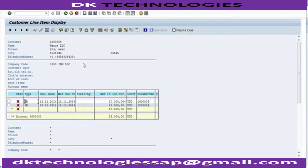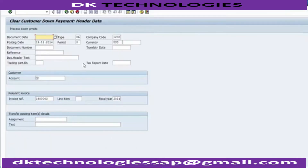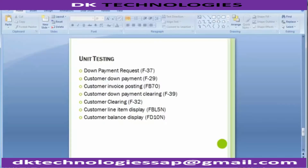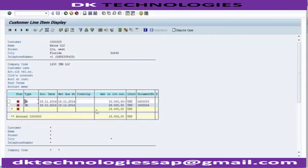A normal customer payment line has been created by the system because we just cleared the customer down payment. Once you clear it, the indicator will get cleared off and a normal customer payment line item will be created — that is what has been created here with this 10,000. Now we can proceed to the remaining payment from the customer, which is $15,000, so that the whole cycle can complete.